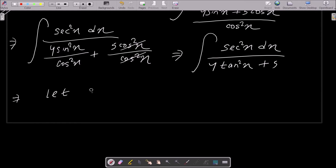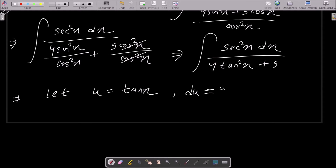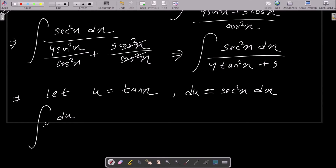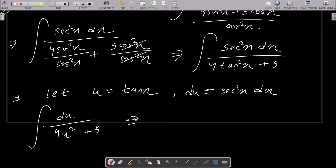Now I am going to use substitution. Let u equal to tan x, then du equals the differentiation of tan x which is sec²x dx. So sec²x dx equals du. The integral becomes du over 4u² plus 5.